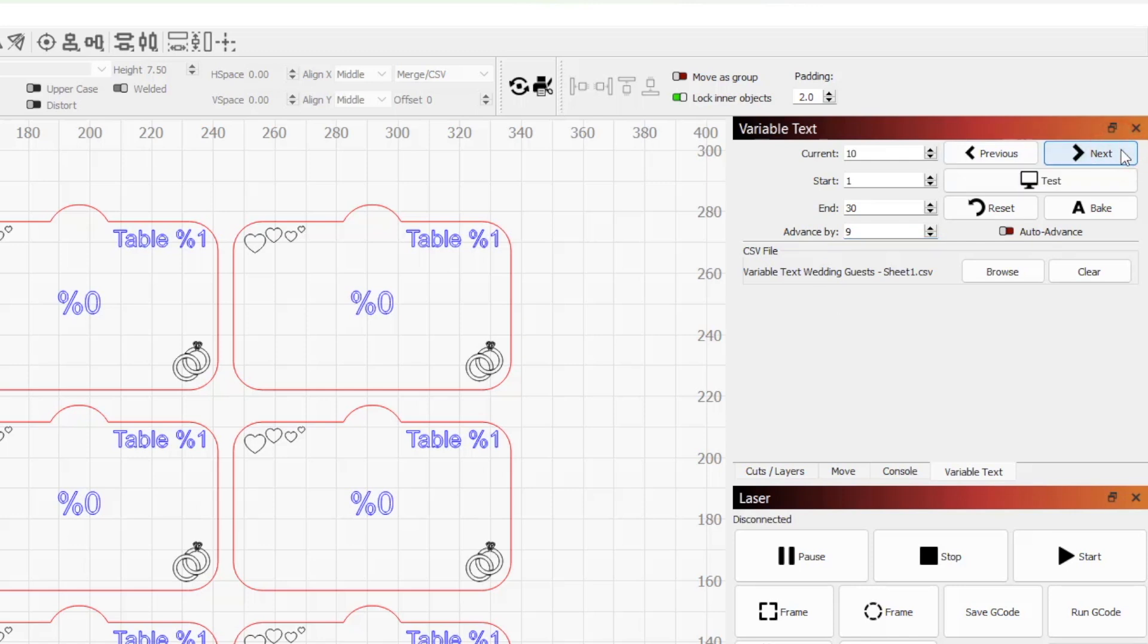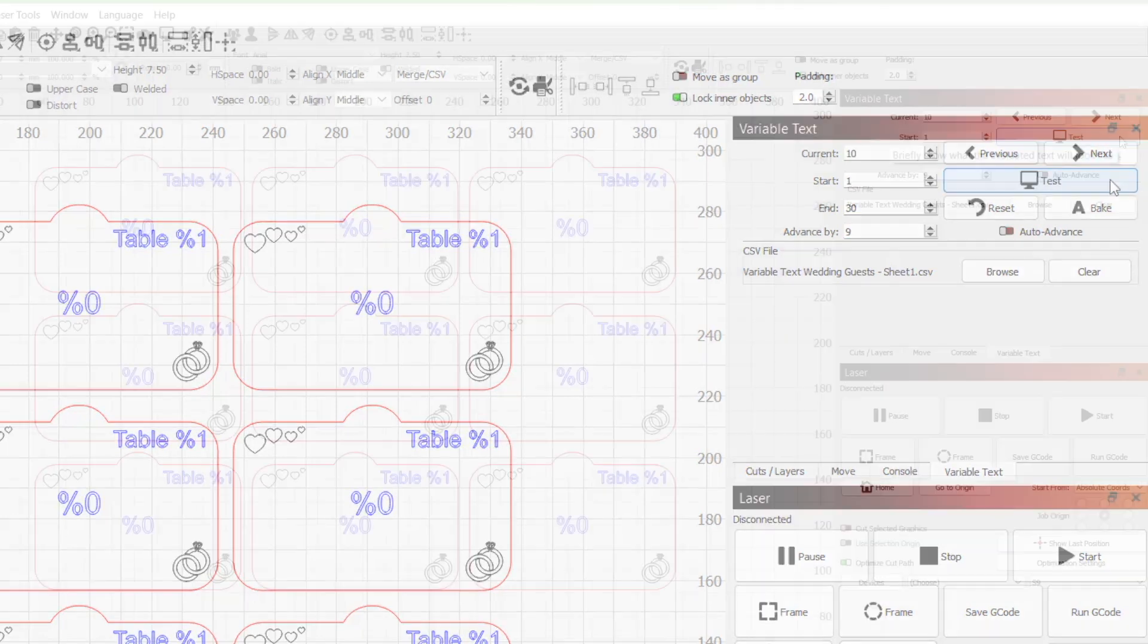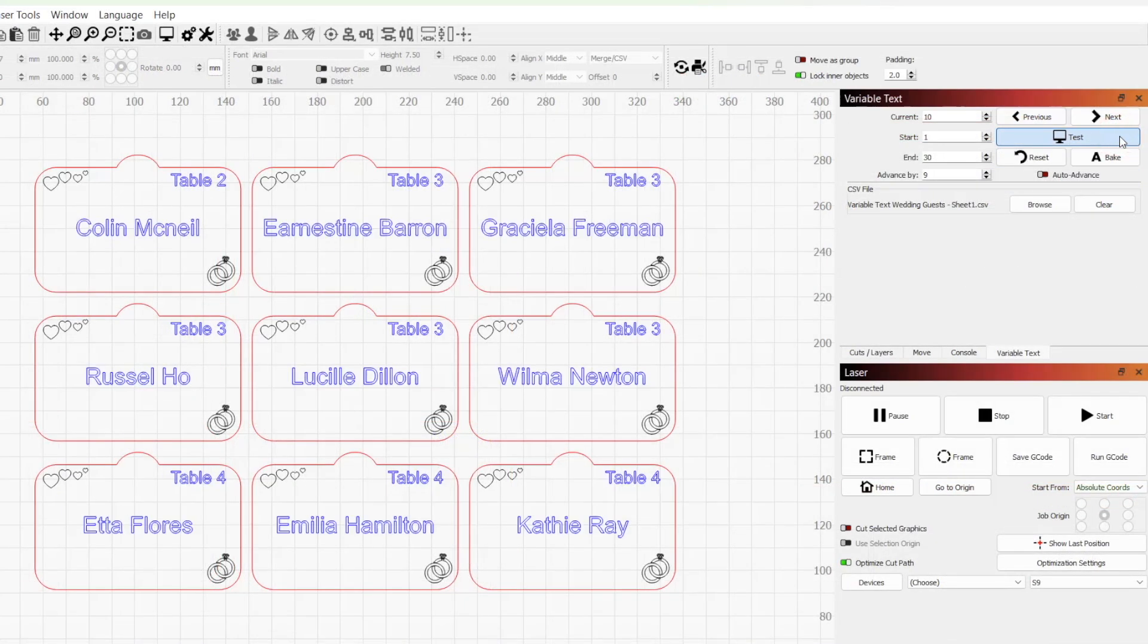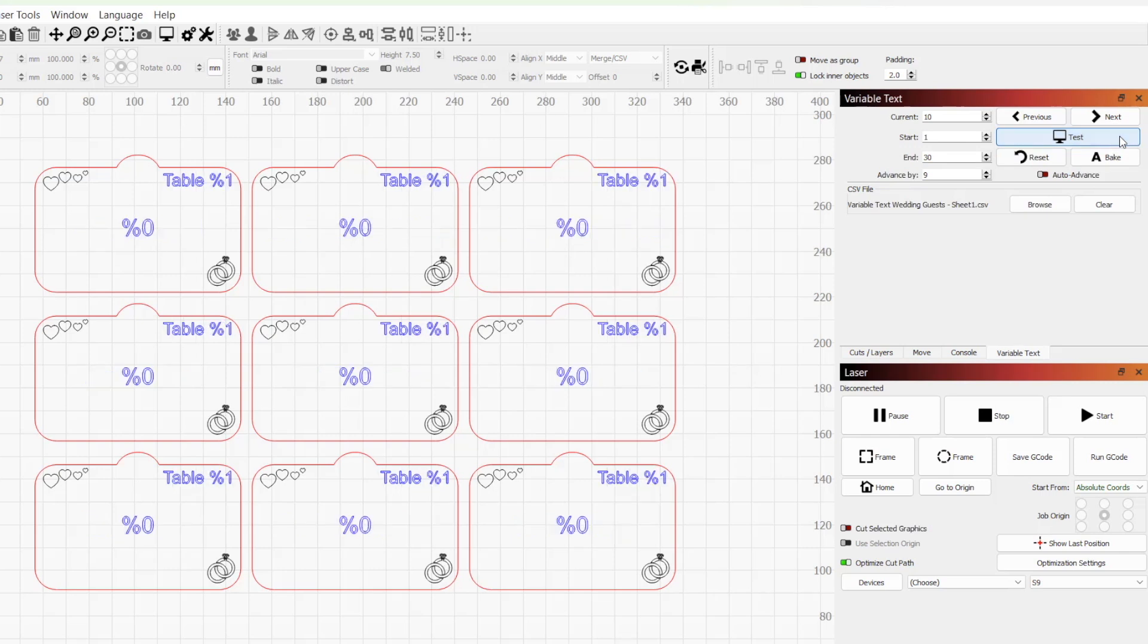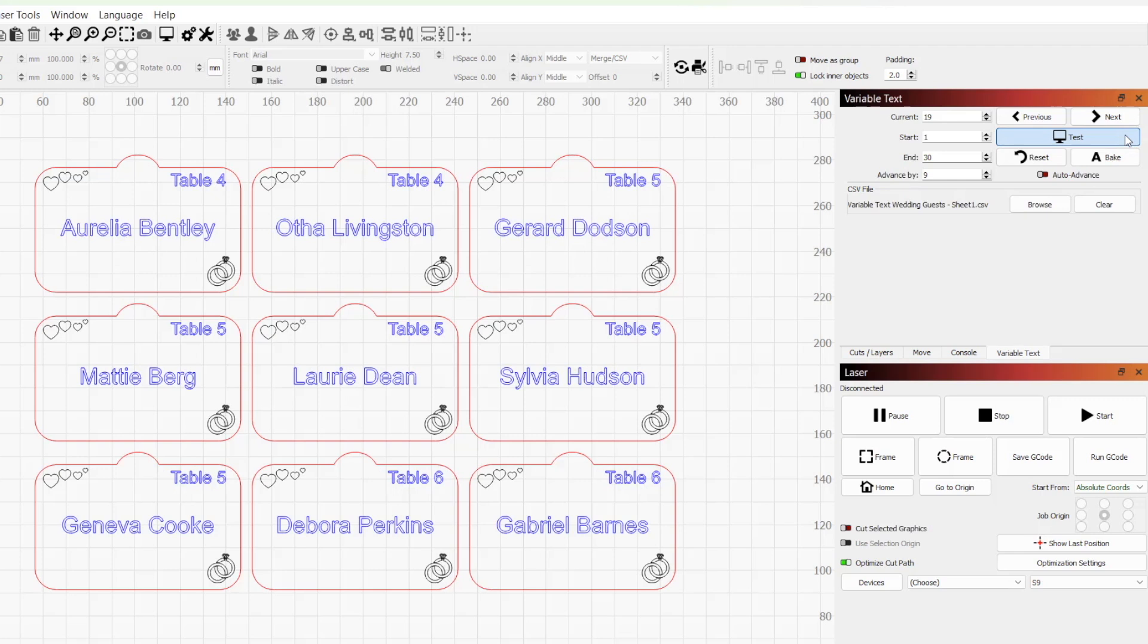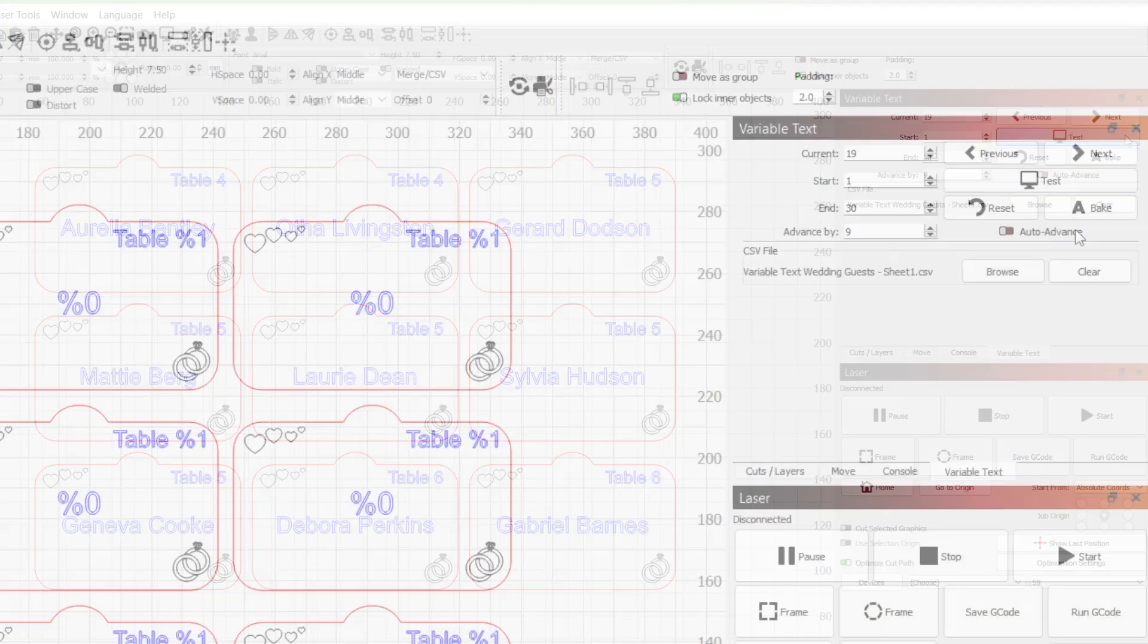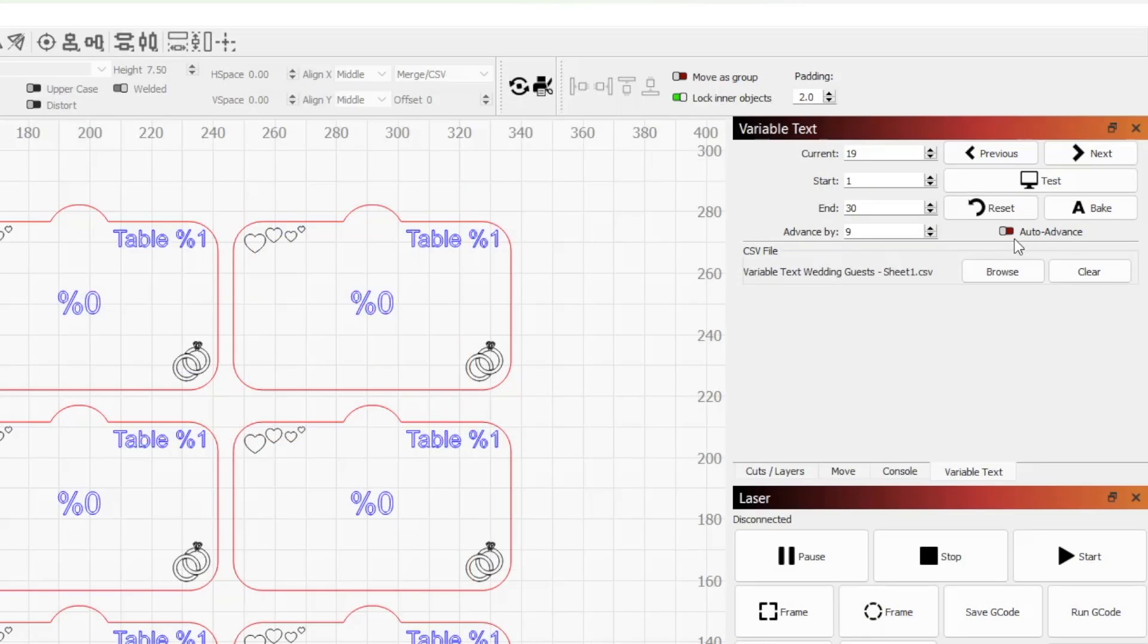Then, click Next and hold down the Test button. All of the cards have now advanced to the next 9 values in our spreadsheet. You can manually advance forward and backward by clicking the Next or Previous buttons. If you check Auto Advance, once a job runs, it will automatically advance without needing to press Next.